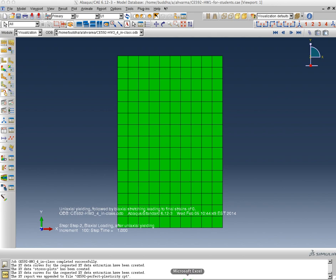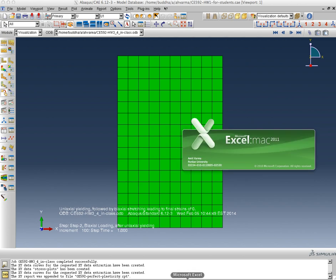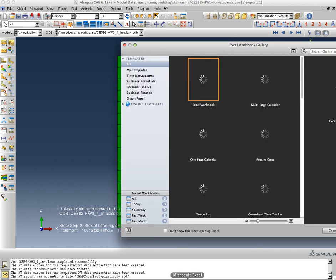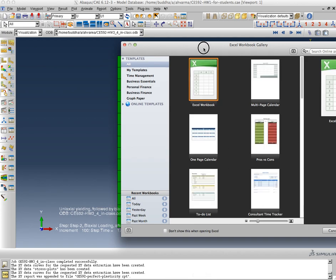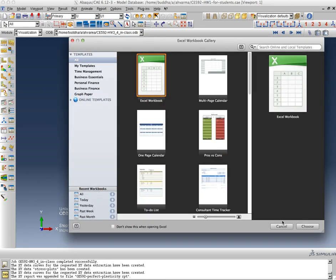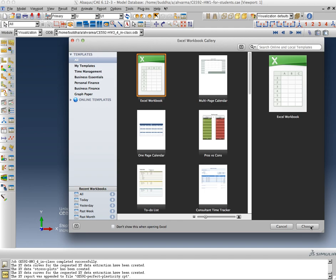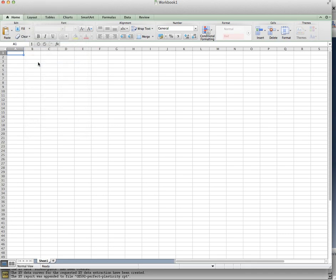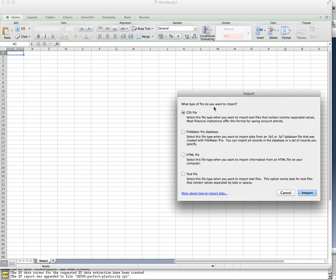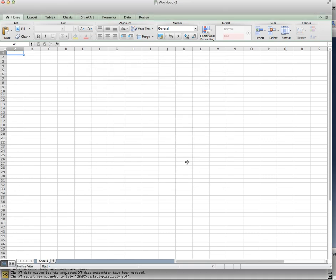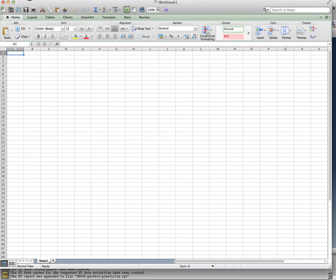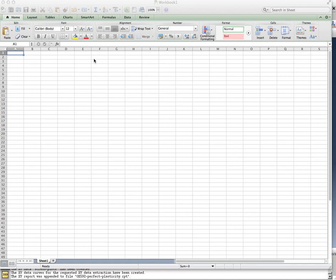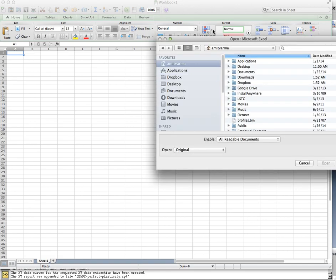I'm launching Microsoft Excel so that I can look at the results that I've exported from Abacus. Let's hope that this is a successful procedure.